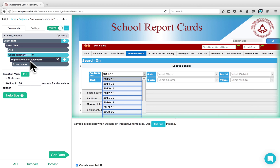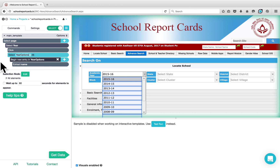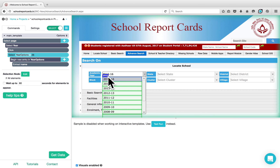You can rename it to Year Options. As you can see, Parsio has created two other commands for you: the Begin New Entry command, which extracts the options in a list, and the Extract Name command, which extracts the text on these options.